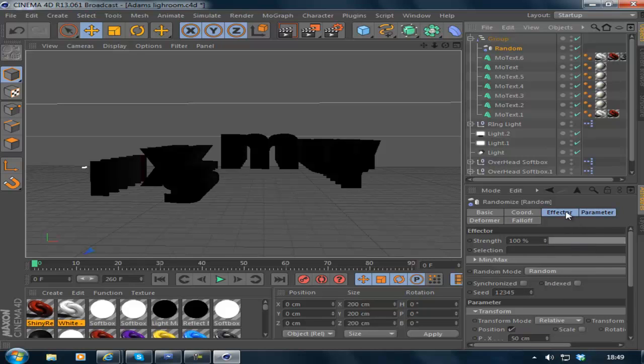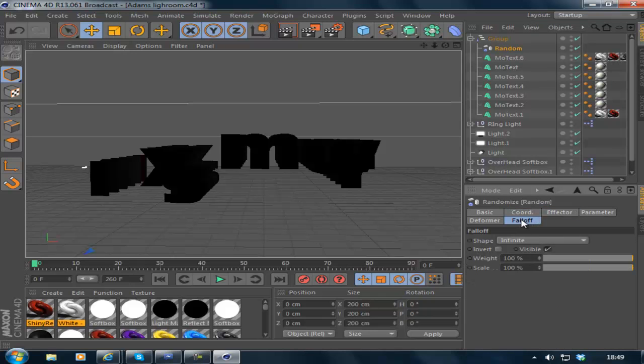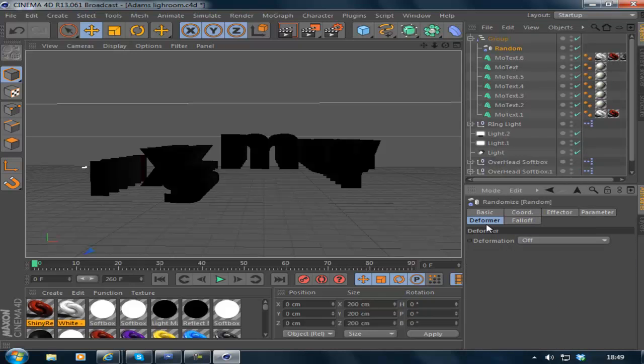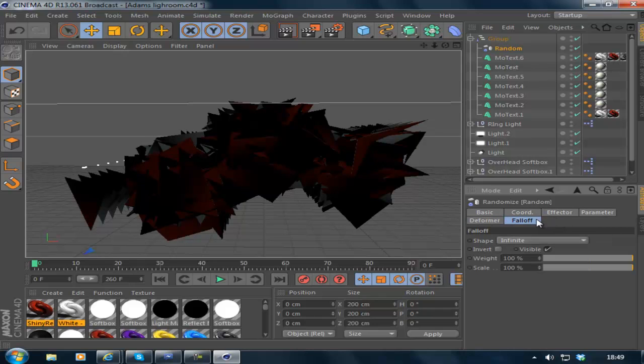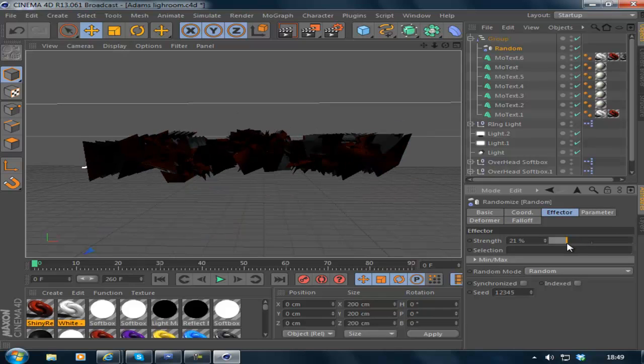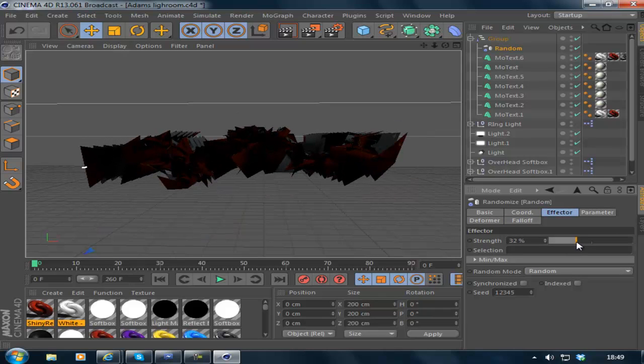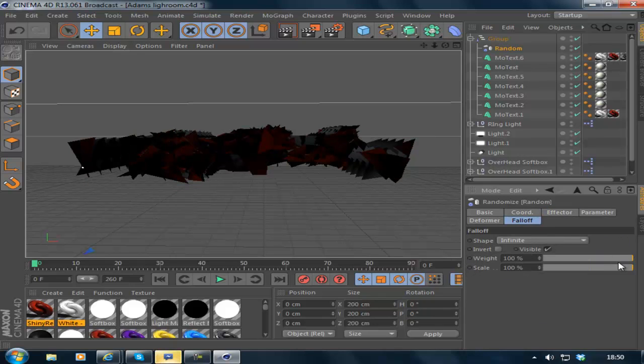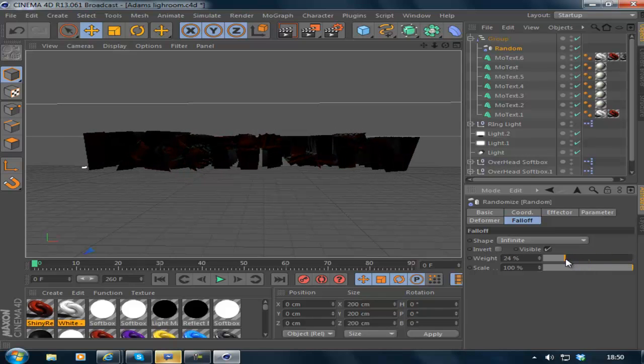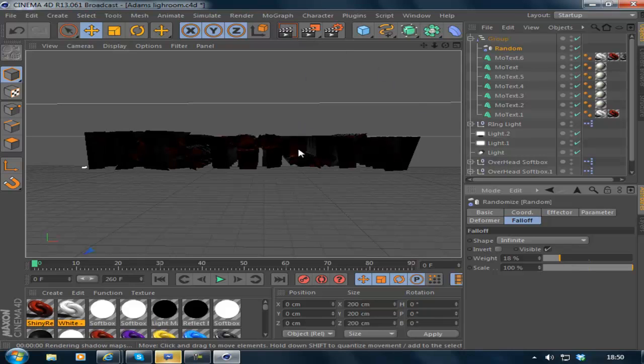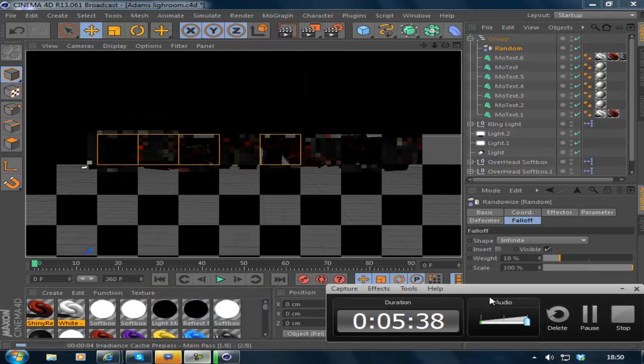Change the, let me find it, Deformer and change it to Point. Yeah, it looks completely different. You'd never think you'd be using that, but yes we are. Put the strength down to about 32 and the seed to 0. Then change the weight to about 18. I'll render that out and come back to you once it's rendered just so you know what it looks like.